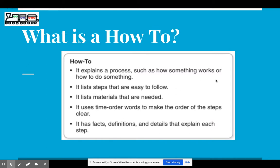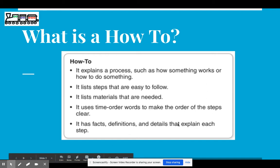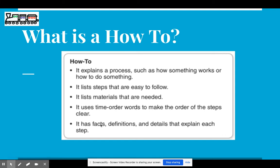So we know that a how-to essay explains how to do something or how something works. We include steps that are easy to follow, list any materials that are needed, and use time-order words like first, next, then, and finally. We want to include facts, definitions, and details that explain each step — and that's what we're going to focus on mostly today: how we can use facts, definitions, and details to really help support the steps in our body paragraph.